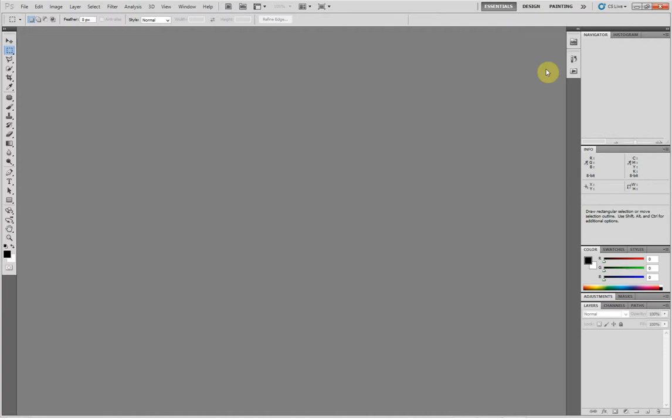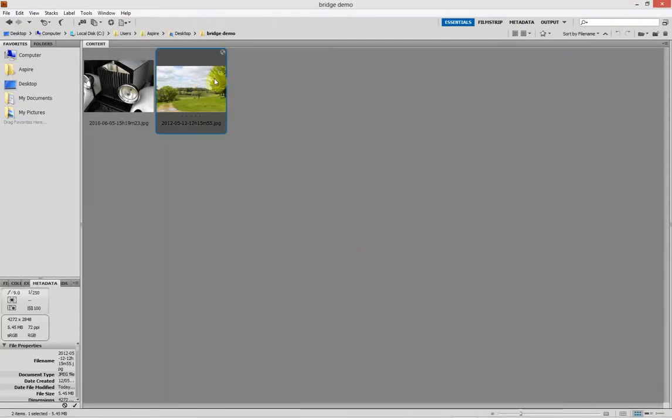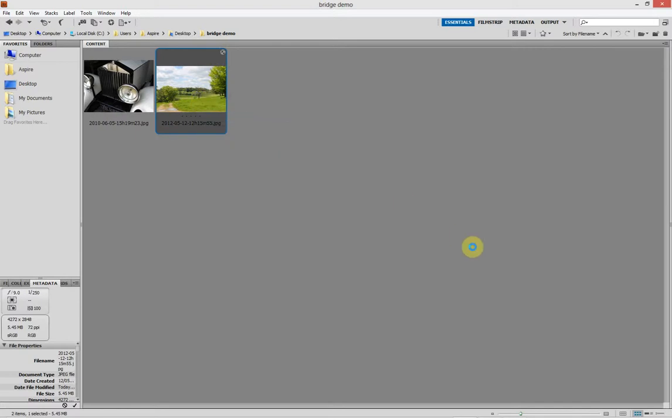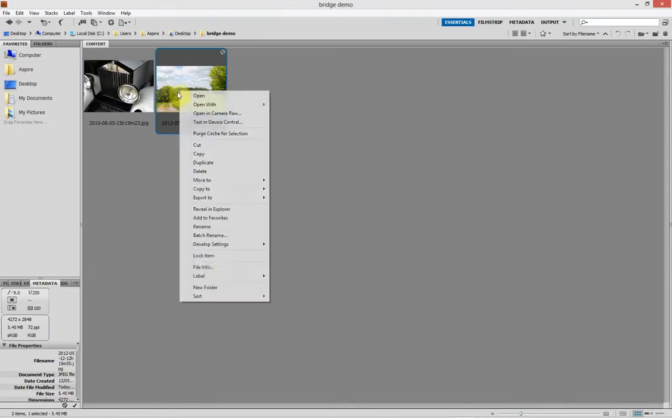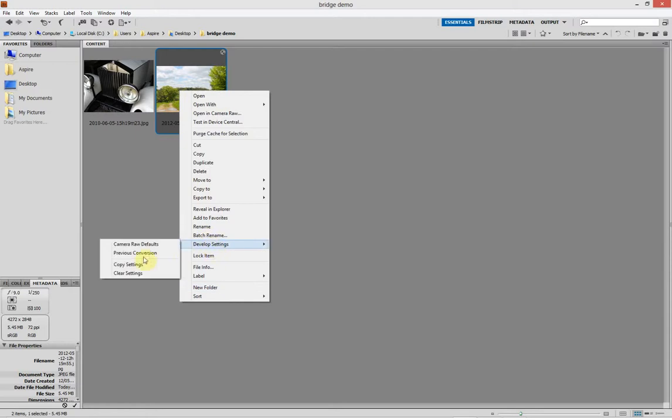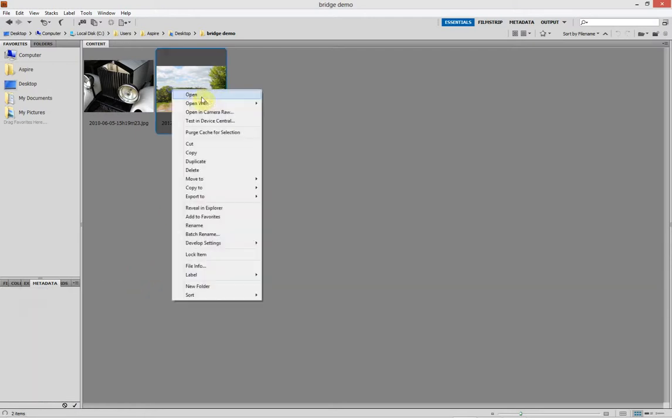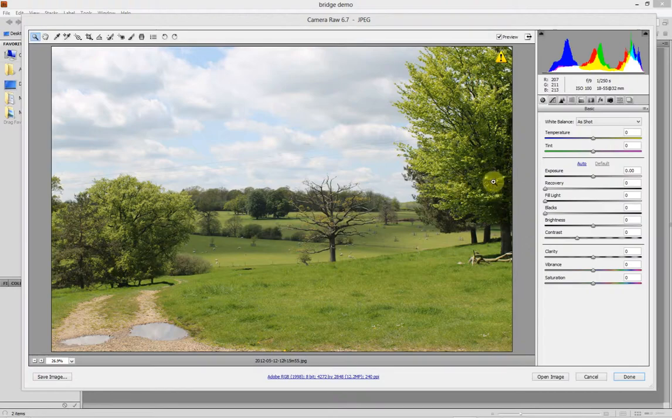I don't want to save that, so I'll just go back to Bridge. There's the settings there, so you know that's been applied. If you go back in Camera Raw, it's still there. If you don't like them, you can go down to develop settings and say clear. You can see it adjusts on the thumbnail and I can open again and start all over if I like.